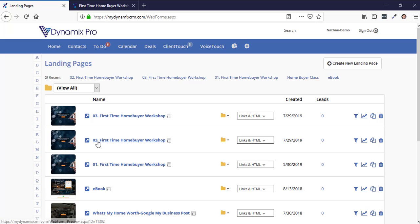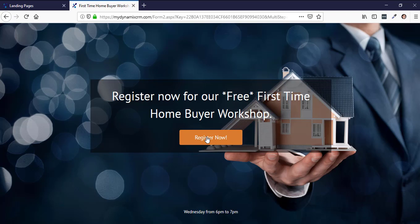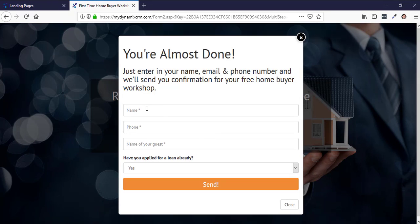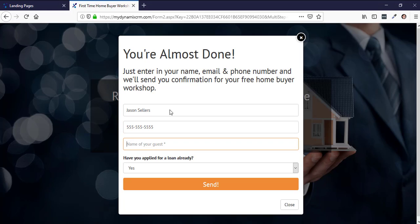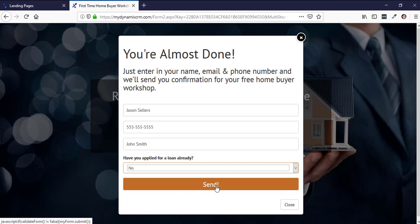Now it went to the second landing page. Let's go back — hit Register Now — and you'll notice it's asking me to put in a name again. I'm going to put Jason Sellers. I shouldn't have to retype the name again. Let's put in a phone number — 555 — and name of your guest, maybe you're bringing a guest — John Smith. Have you applied for a loan already? No. And then I'm going to hit Send.